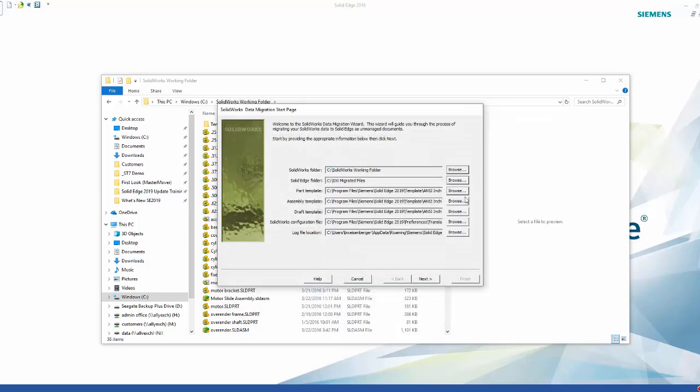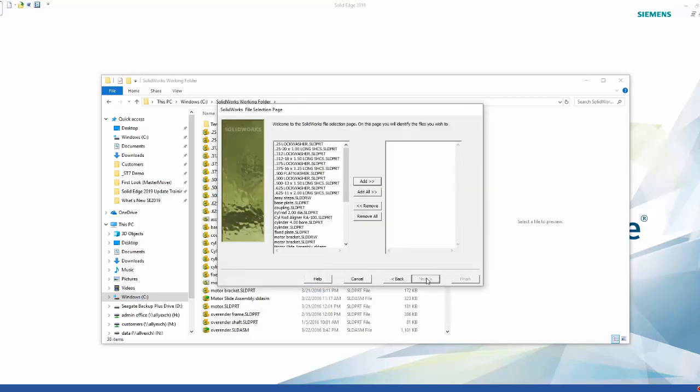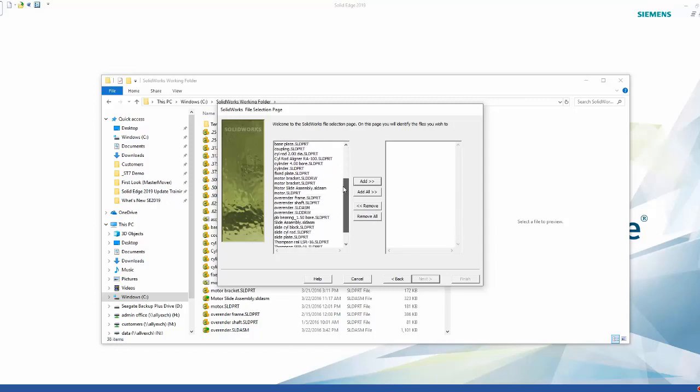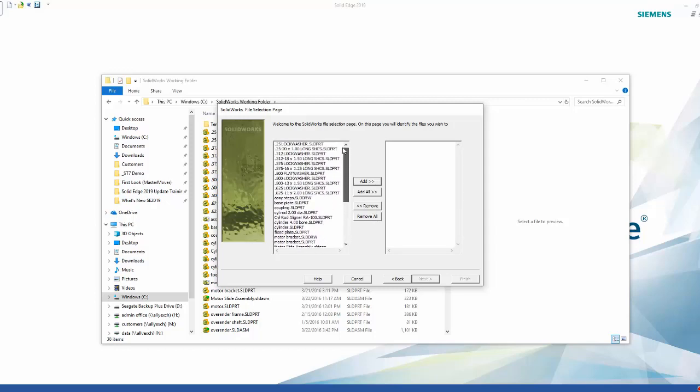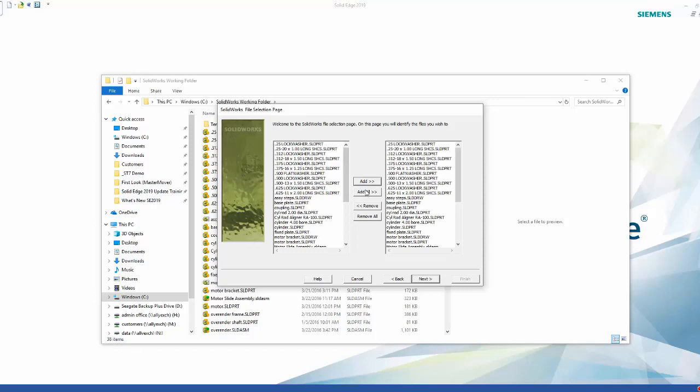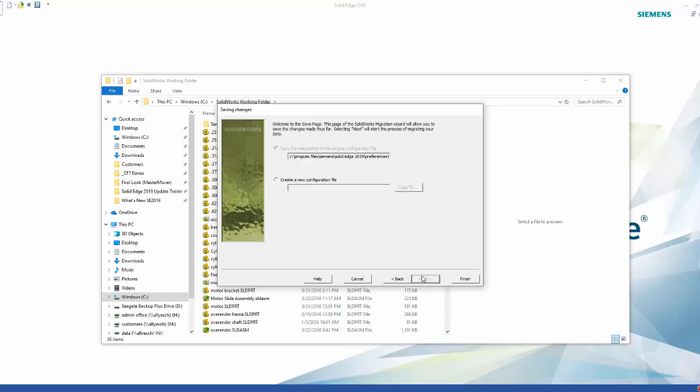If you look here on the left side, this is all the parts, assemblies, and drawing files in our SolidWorks directory. This will also migrate SolidWorks virtual components. If you didn't know which files you need, you can simply select the top level and Solid Edge migration will find the associated files for you. We want to do all the files, so we can just use the Add All button to migrate all the files in the directory.